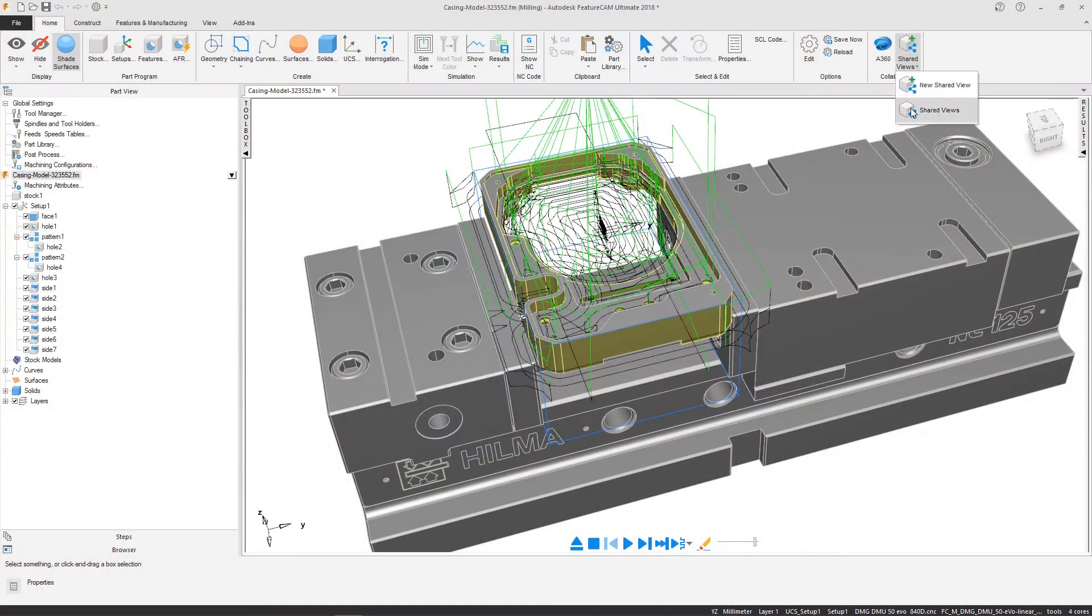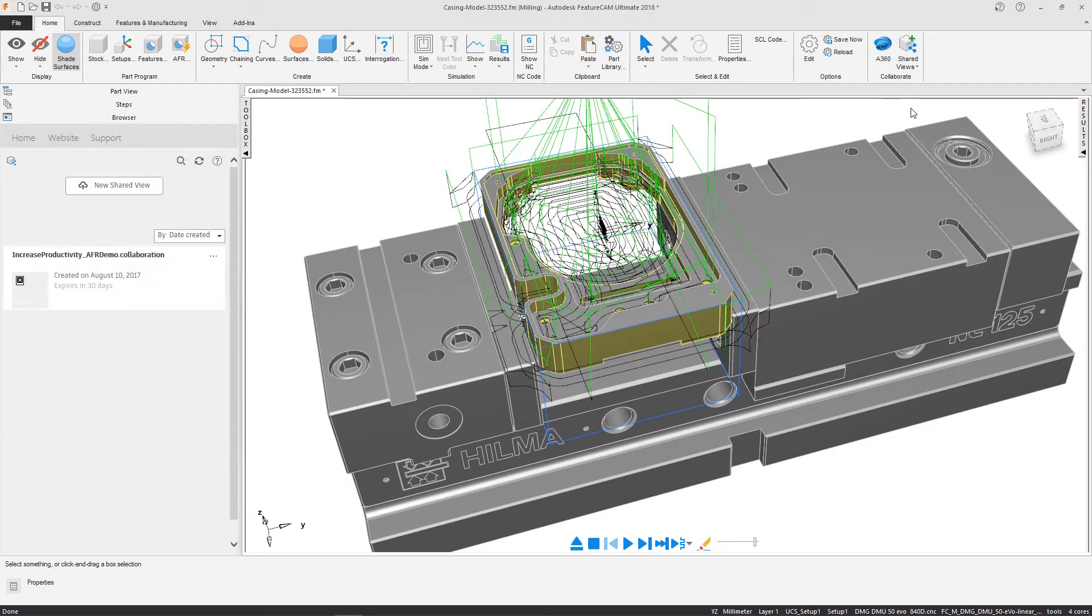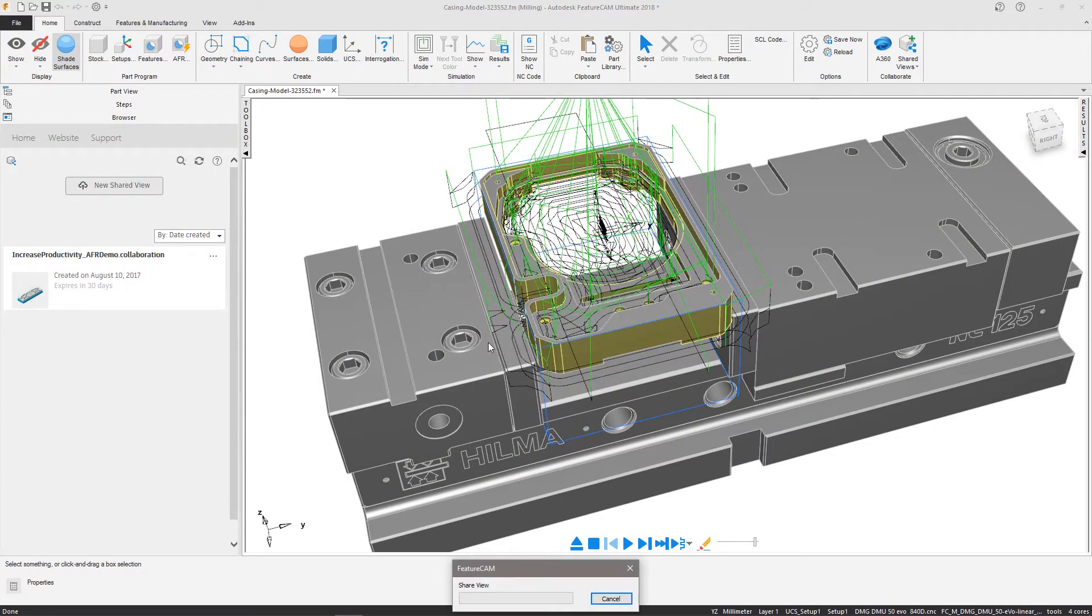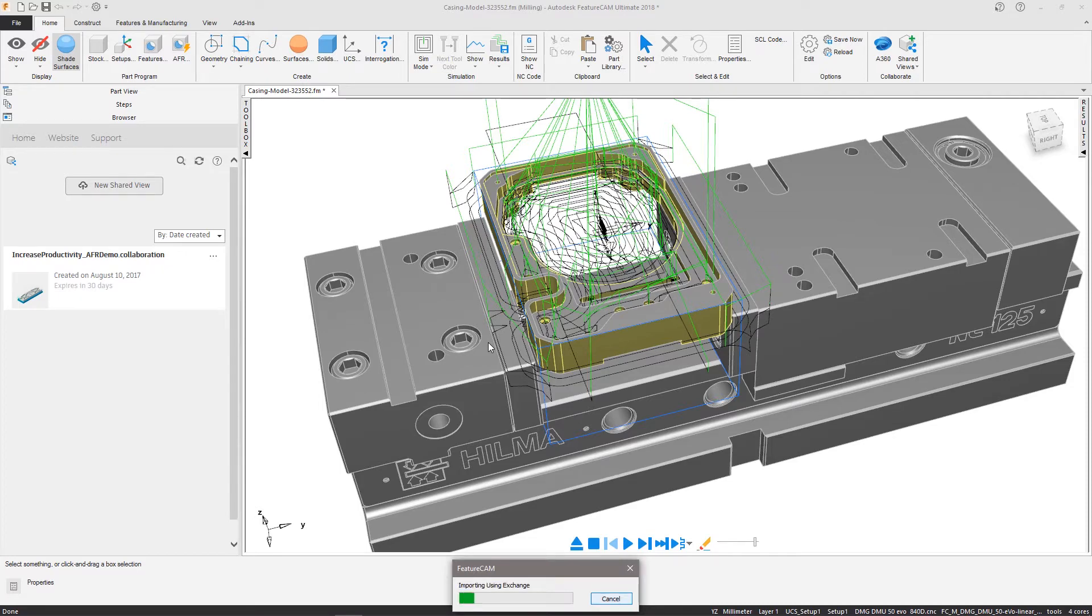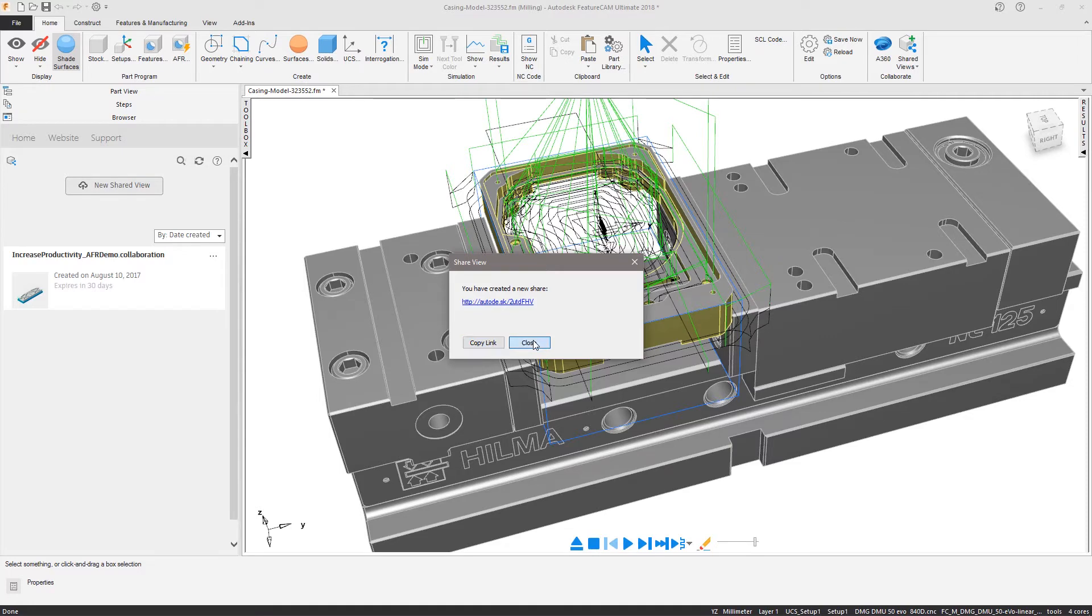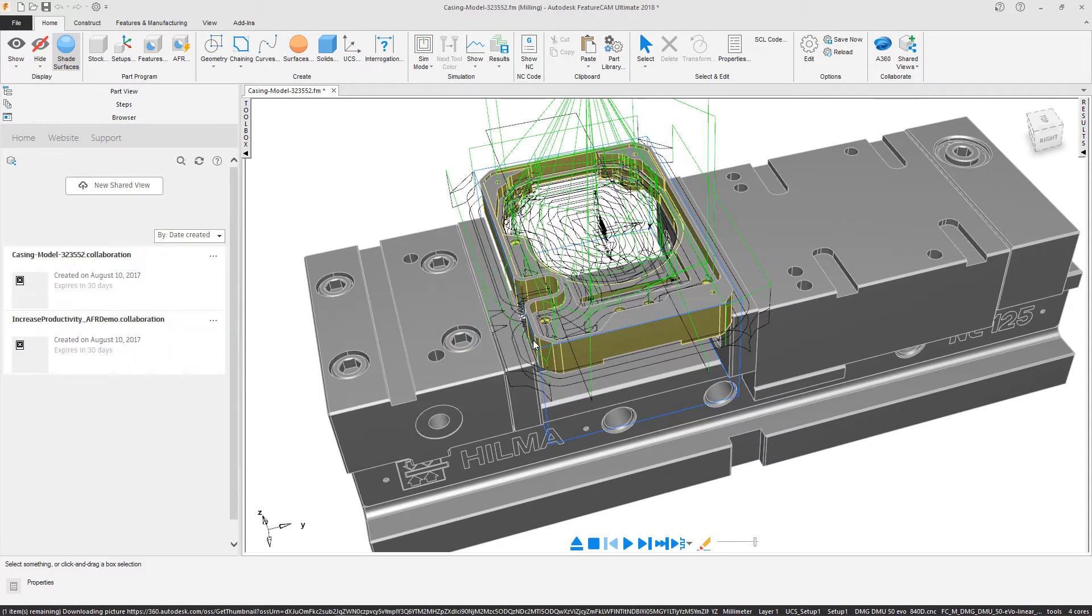Shared Views are created from within the FeatureCam interface, either using the ribbon toolbar or Shared Views browser panel. This uploads a visual representation of the active or visible entities to the cloud, which is safe to share since